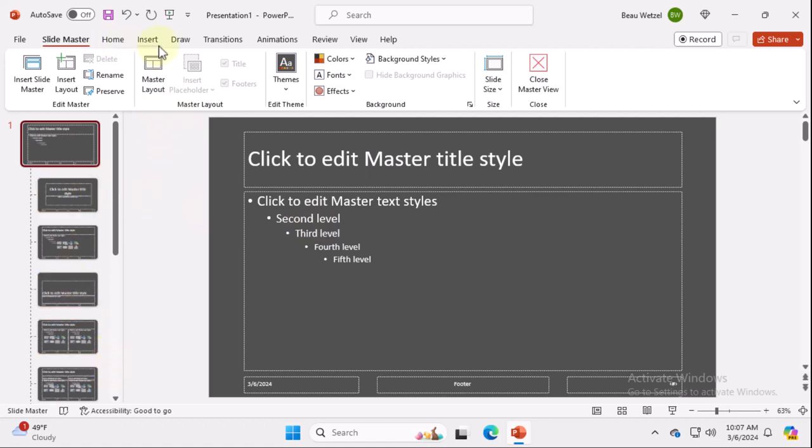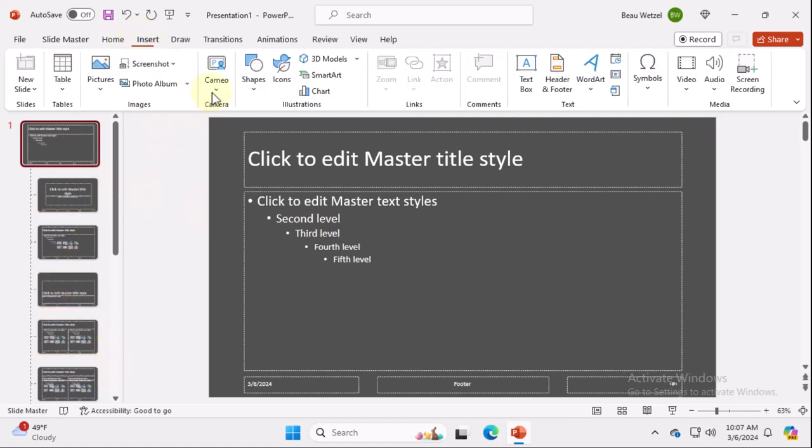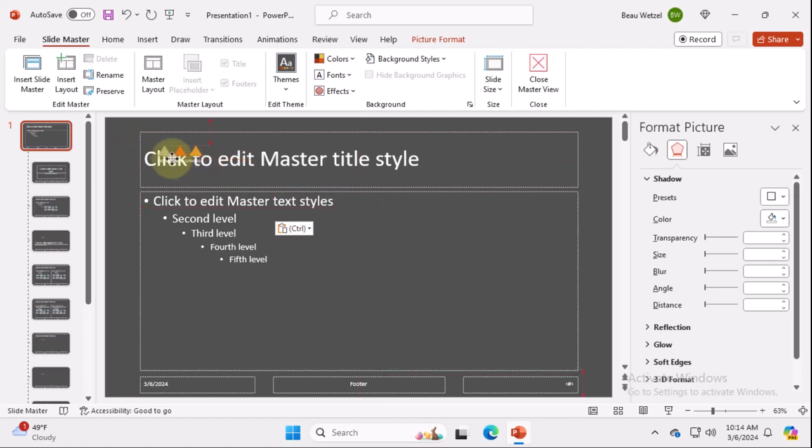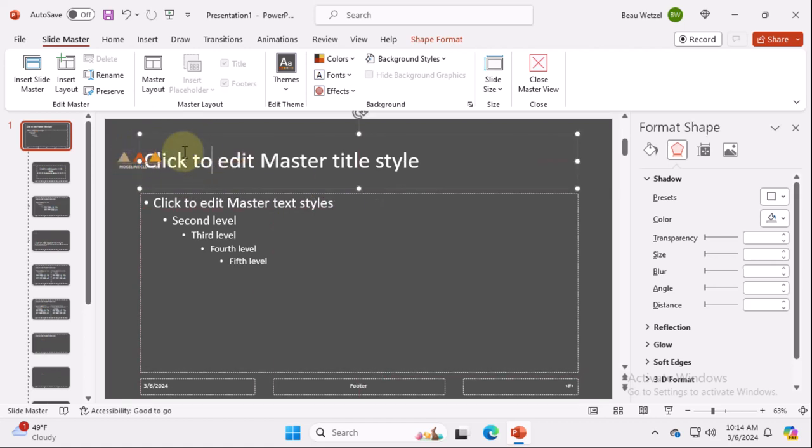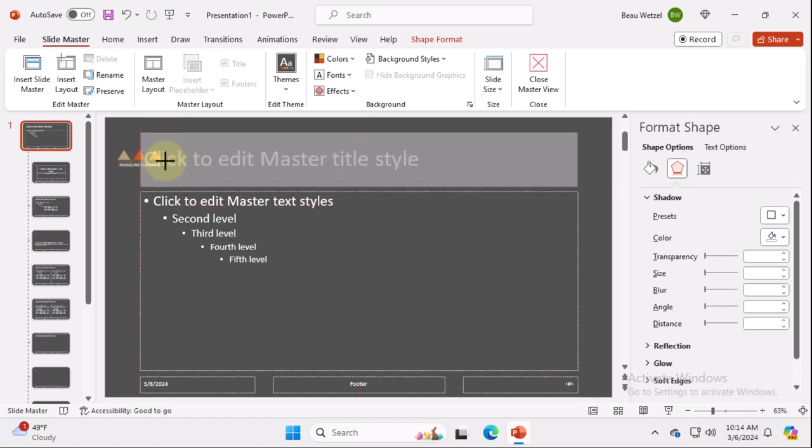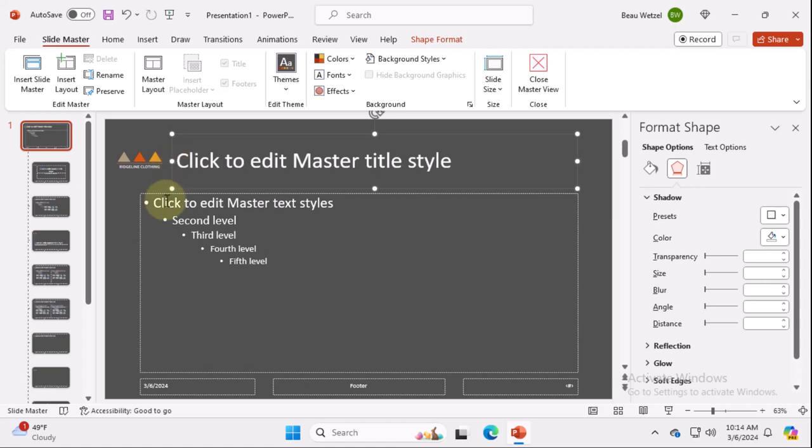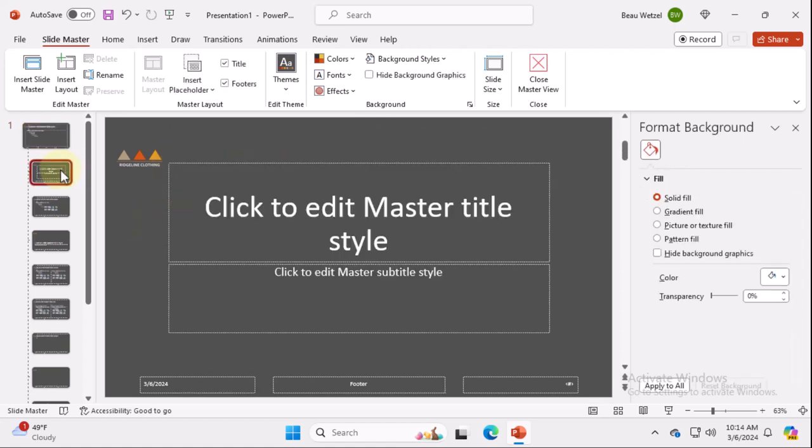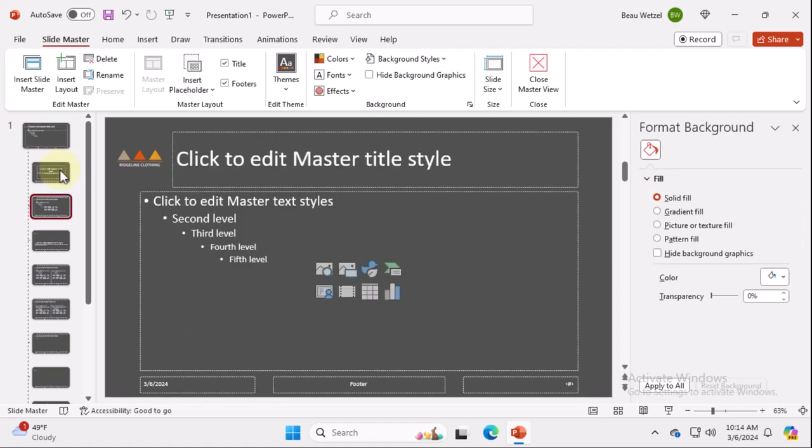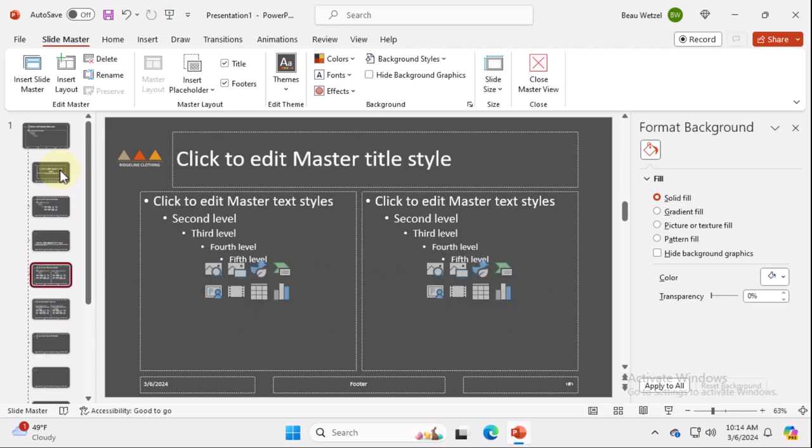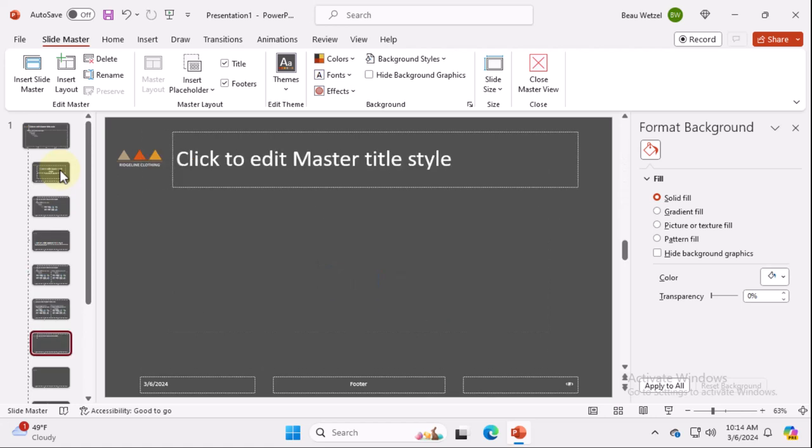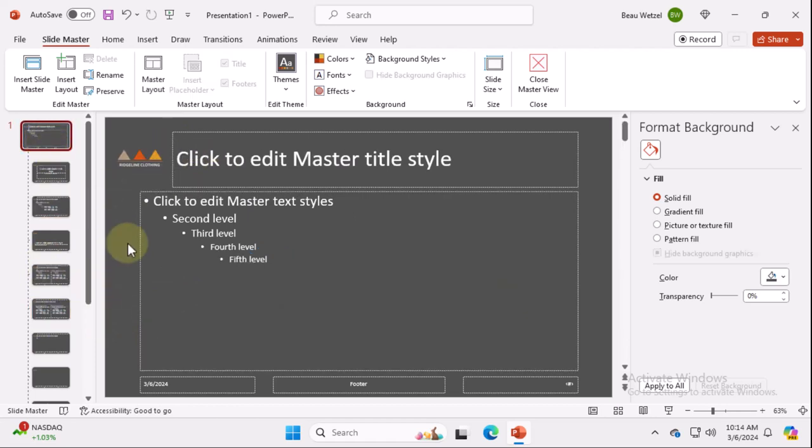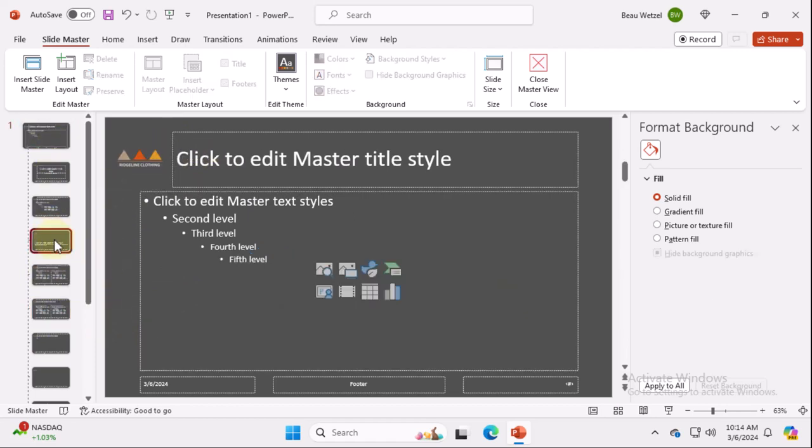So let's go ahead and add like a little logo type thing. So let's put Ridgeline Clothing, it's going to be on the top here and we're not going to mess with the title. So we're going to move the master title over there. Now you see it's going to appear on every single slide, right? You see some of them have moved already. We don't want that because every slide.